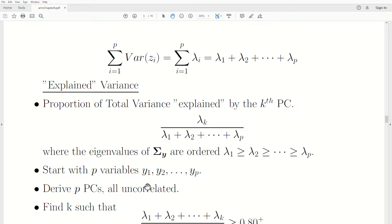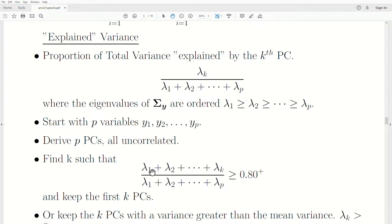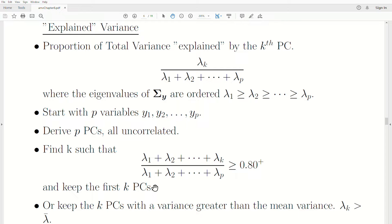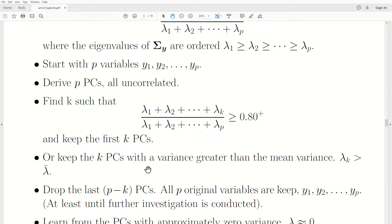One of the goals is: we start with p variables y1 through yp, derive the p principal components — all uncorrelated — and then find the first k principal components that account for at least 80% of the total variance. That's a user-defined value. We keep those first k principal components and throw the rest out. Another criterion is to keep principal components that have a variance greater than the mean variance — that is, greater than lambda-bar, the average of all the eigenvalues.